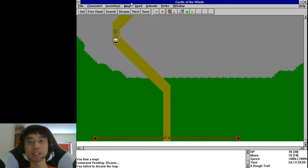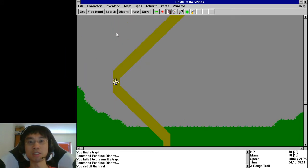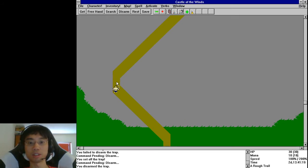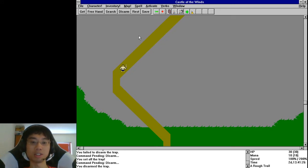Before we actually get into the dungeon — oh, crap! Let's walk into it. Oh wait... Oh, if you know it's there, you can dodge it. That's crazy.